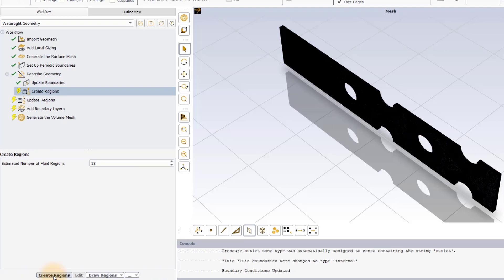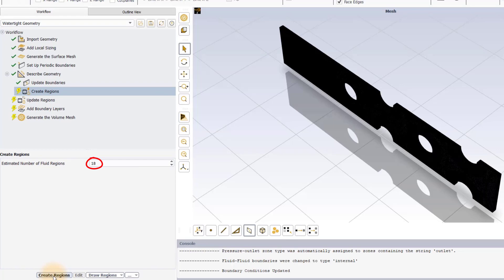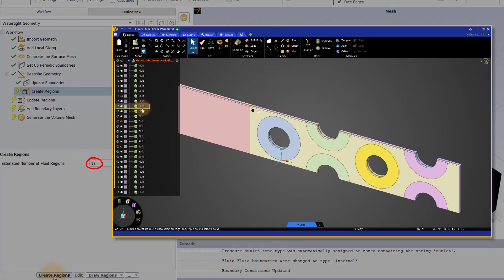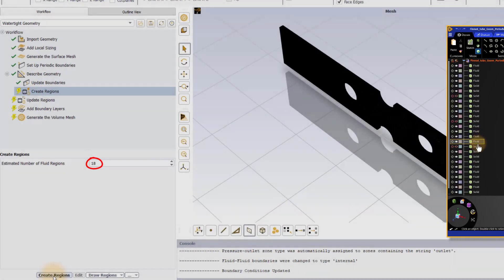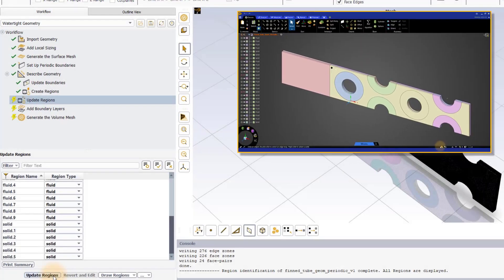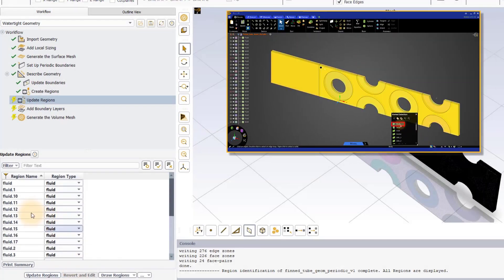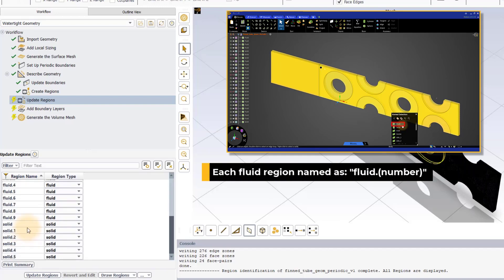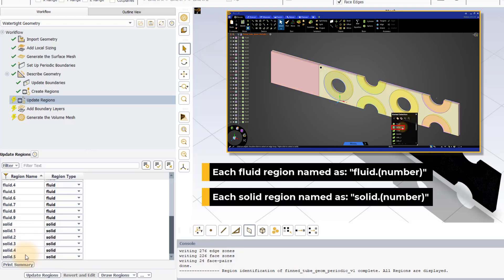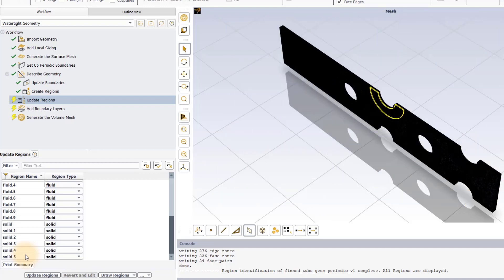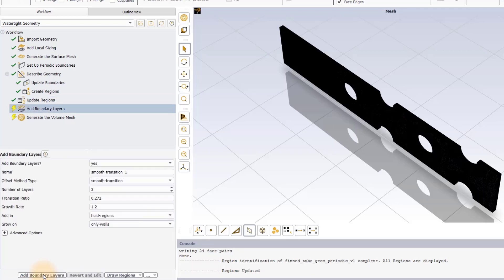After the boundaries are updated, the Update Regions task estimates 18 fluid regions because the entire fluid region in the geometry is split into many parts. Therefore, it was important to change all fluid-fluid boundary types from wall to internal in the Describe Geometry task. Even though all the fluid regions were collectively named as Fluid during geometry preparation, the Update Regions task lists each fluid region with Fluid as the root name with a number appended to it. Same is true for the solid regions as well. There are no changes to be made in this task, so we will execute it and move on to defining the boundary layers.